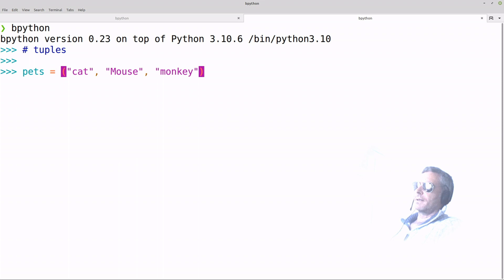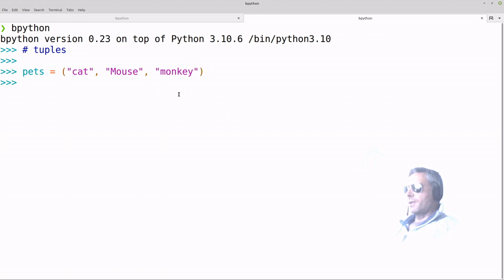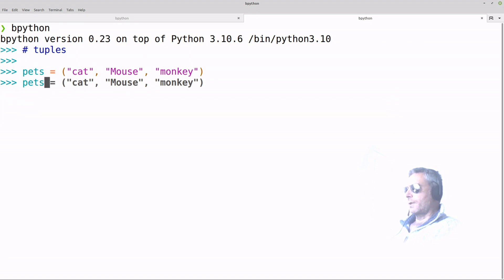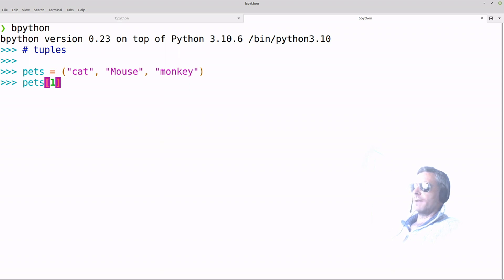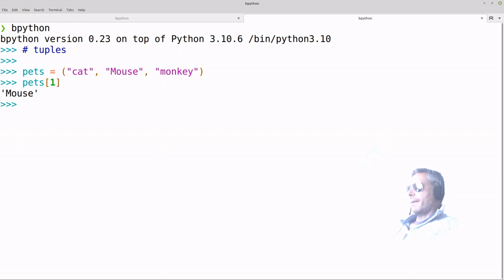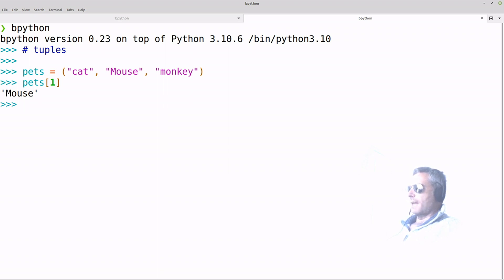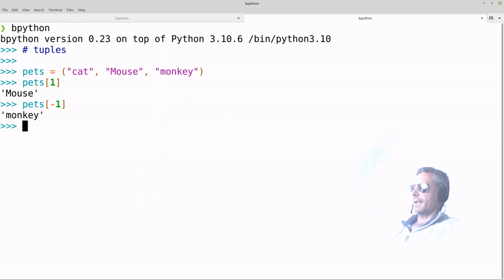So we have 'pets' equals cat, mouse, monkey. You can access the elements using the index, just the same as you would with a list. So element number one should give us 'mouse' — there we go — because the indexing starts at zero. If you want to access the end of it, you would do something like minus one, and that should give you 'monkey' — there we go.